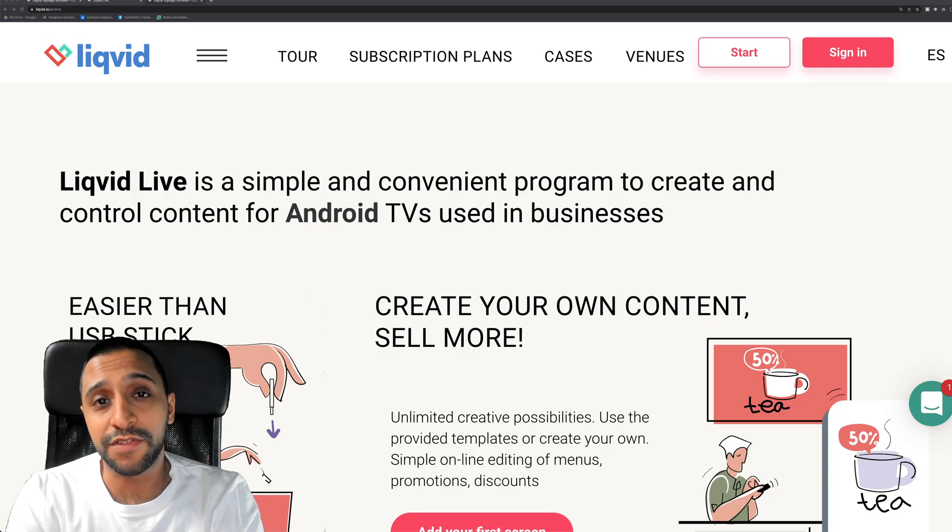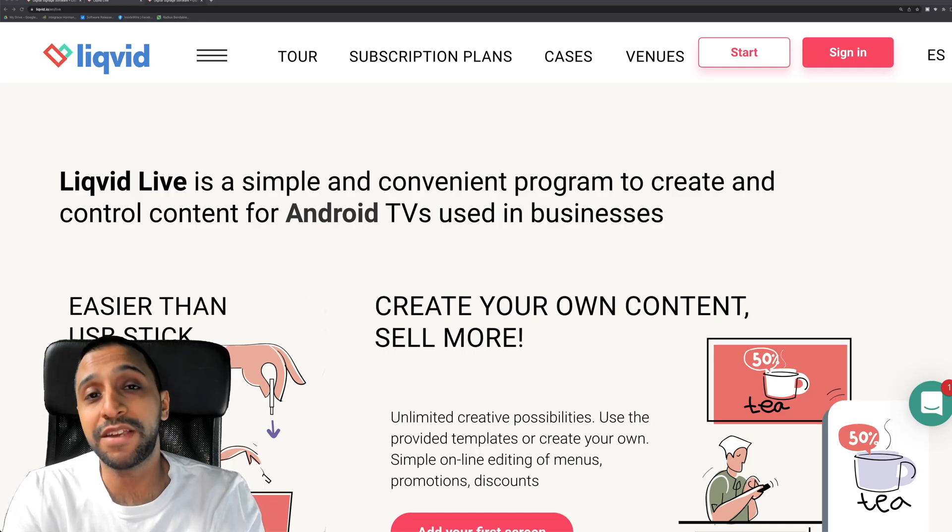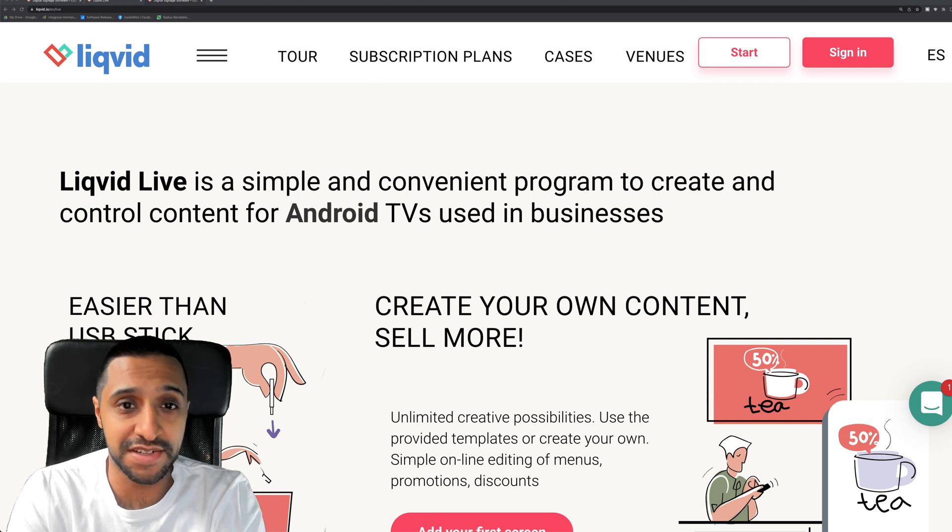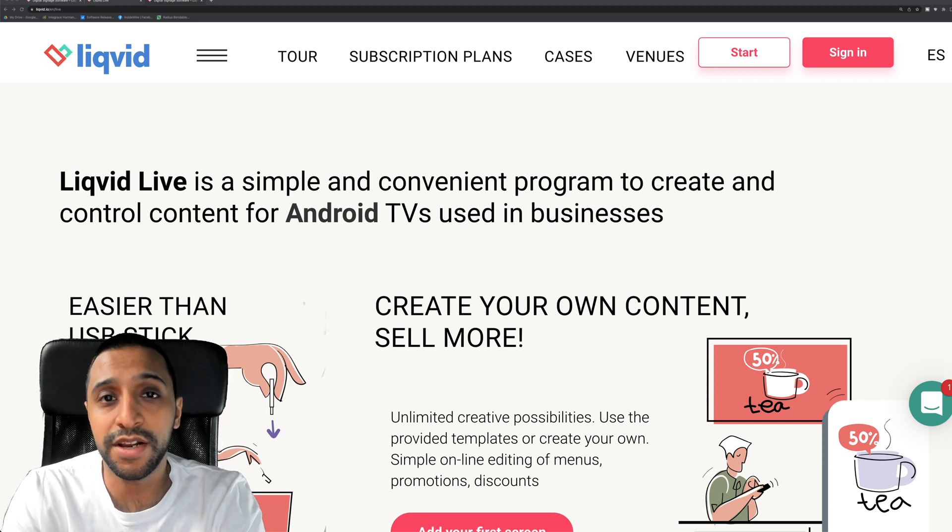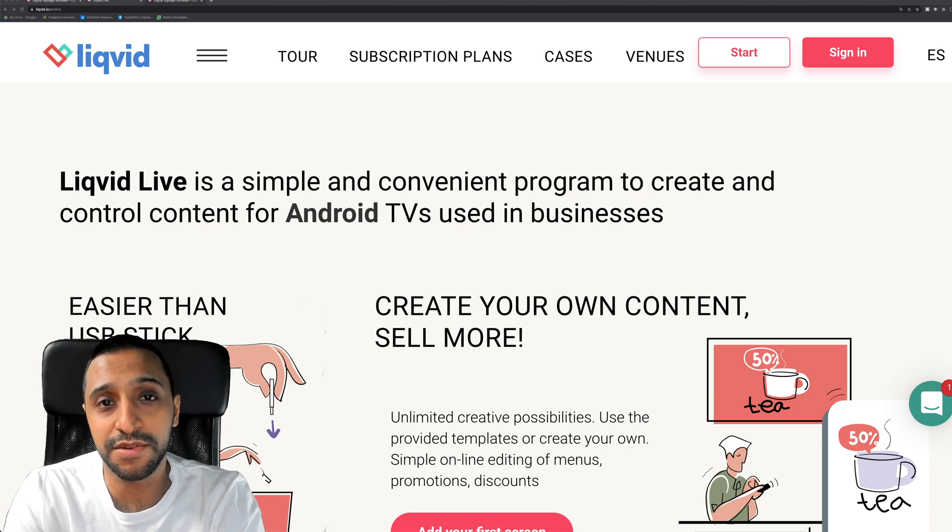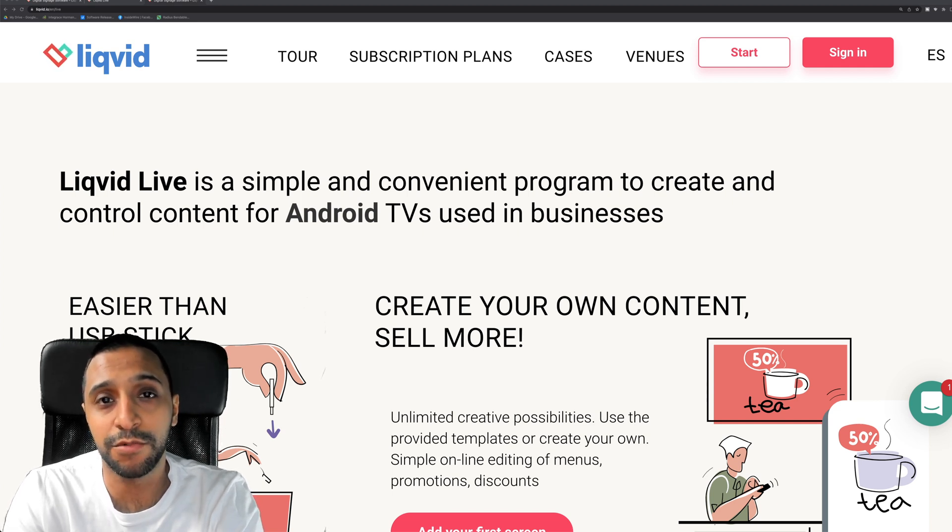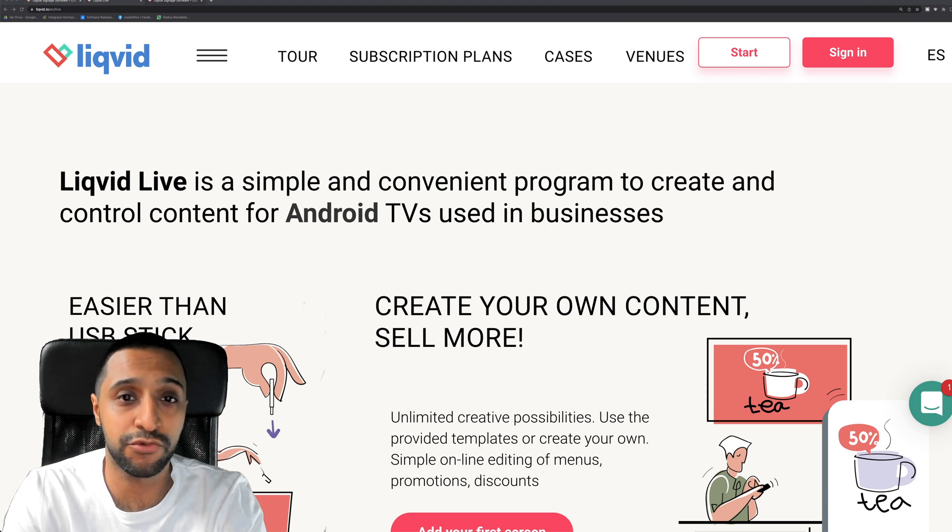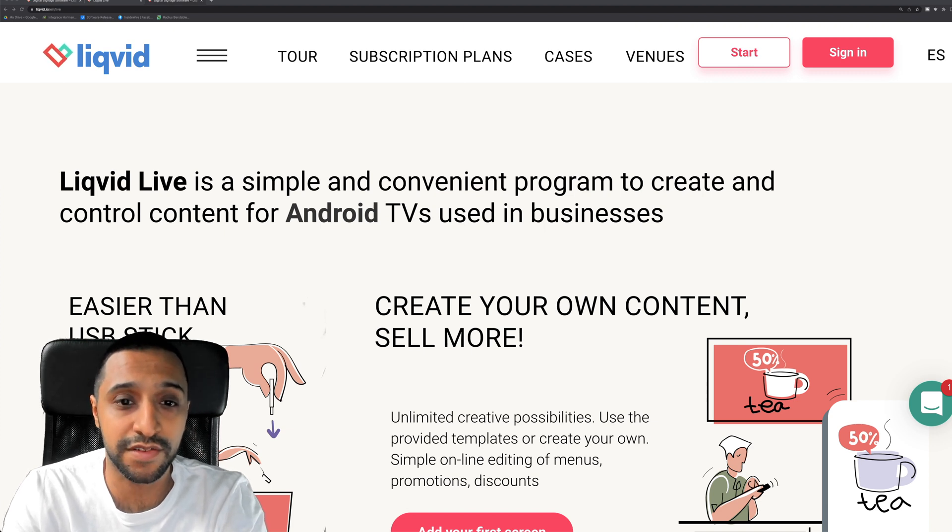I'm going to tell you about some digital signage software that will make your life a little bit easier within your business. What we're going to do in today's video is have a look at how this works and how we can get things working on an Android TV box.